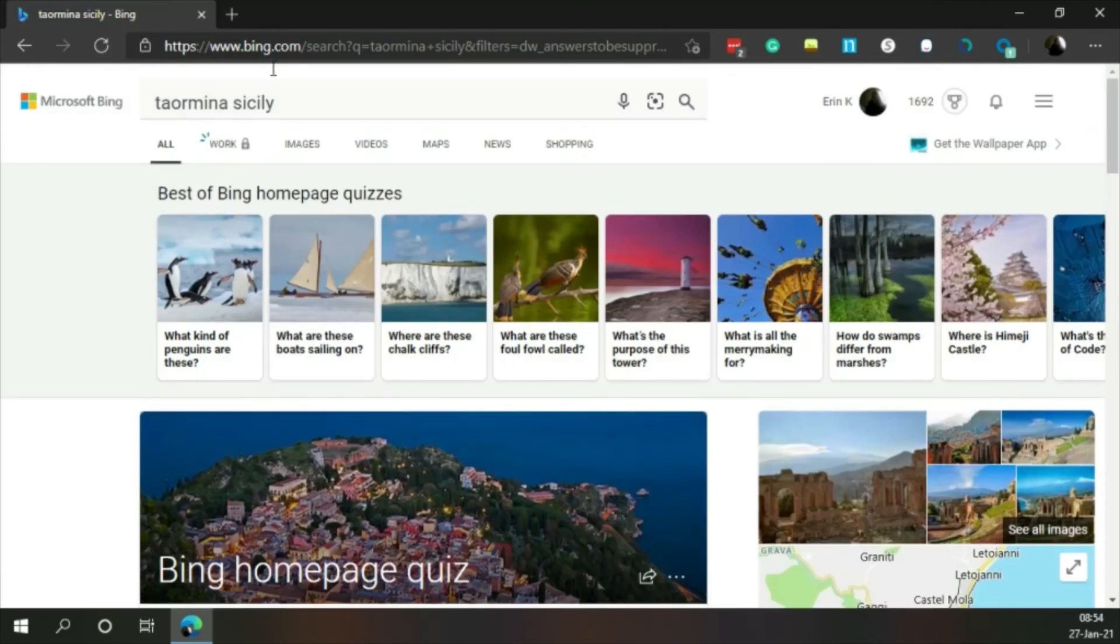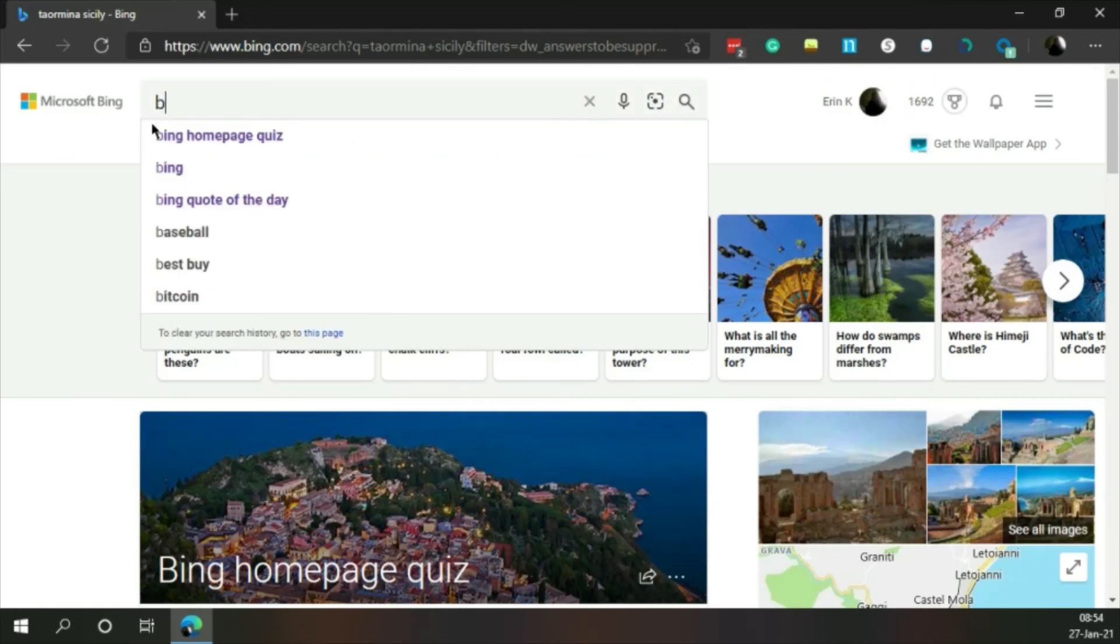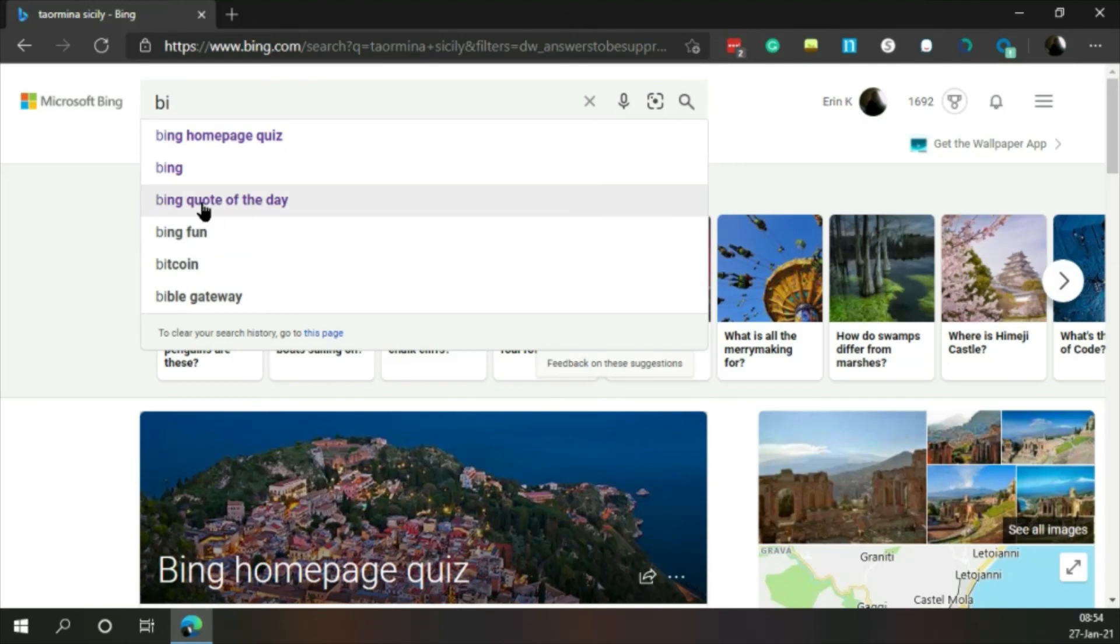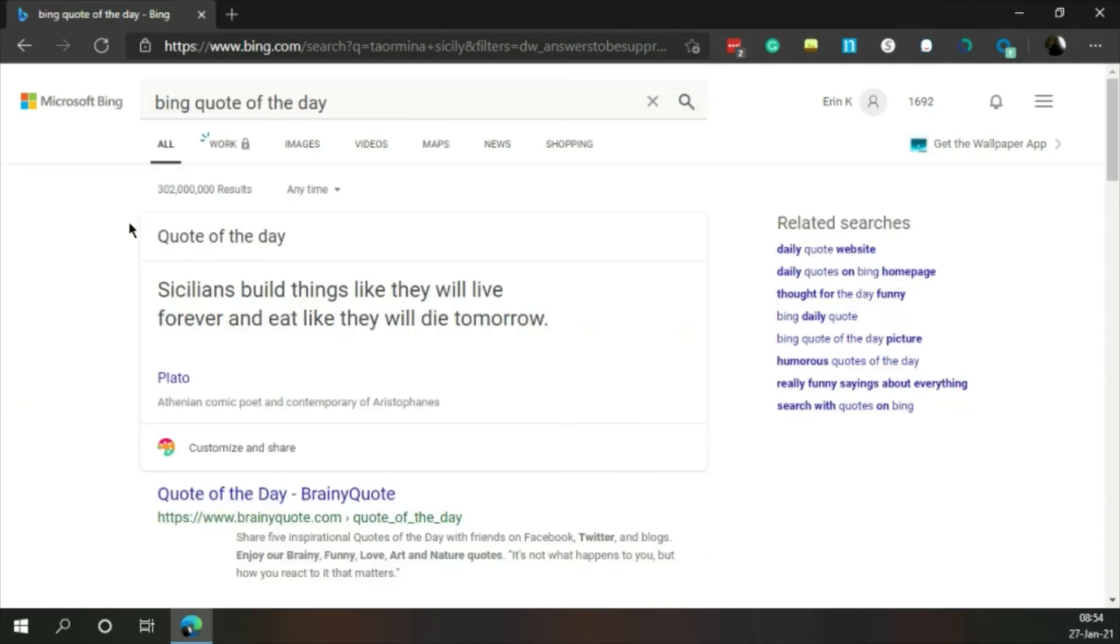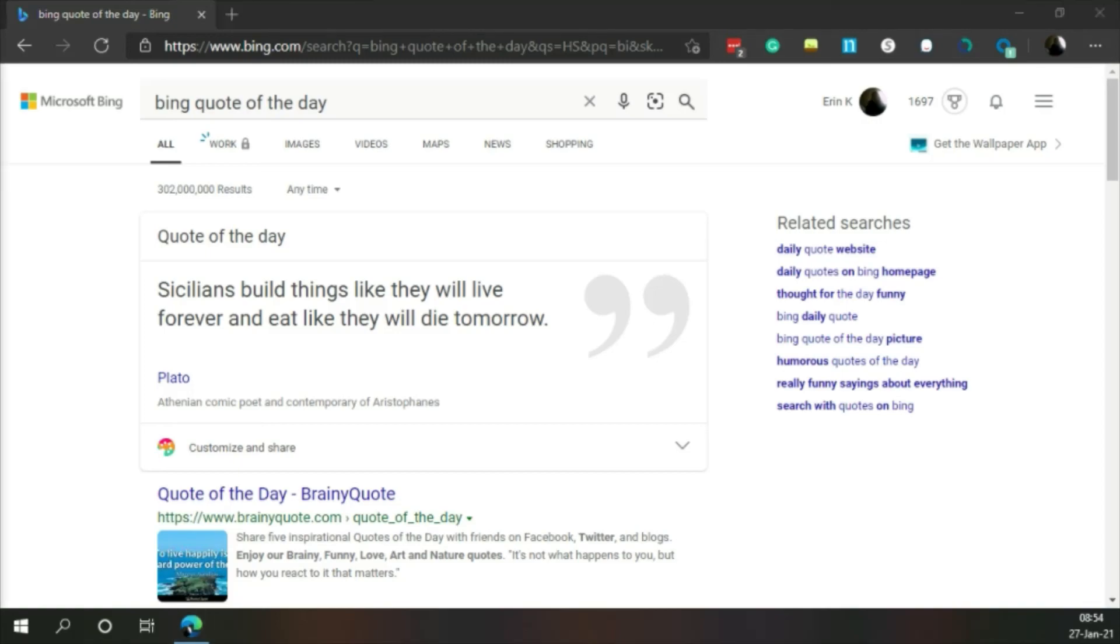And last but not least, for the day, Sicilians build things like they will live forever and eat like they will die tomorrow. Plato. Comic poet and contemporary of Aristophanes. See you later.